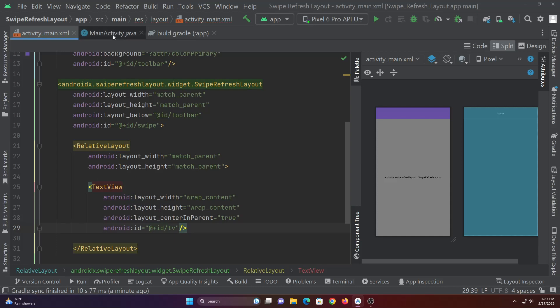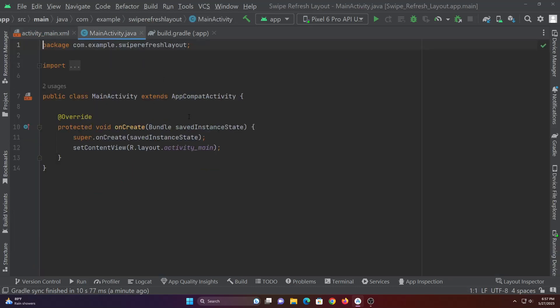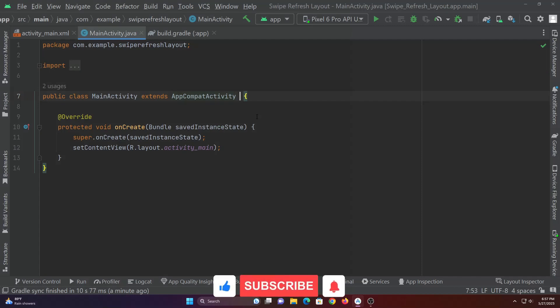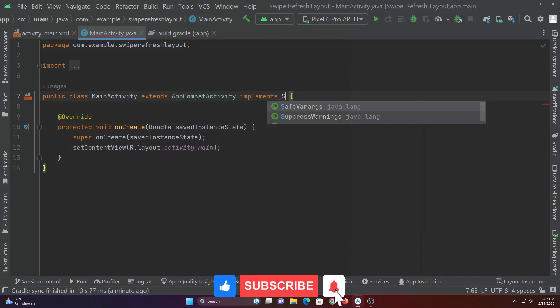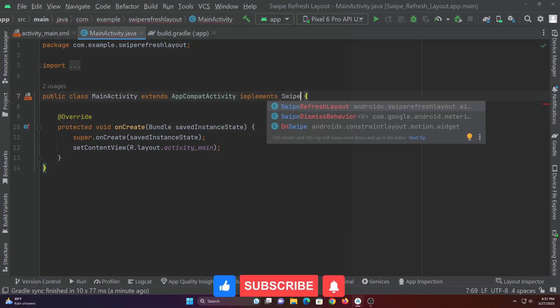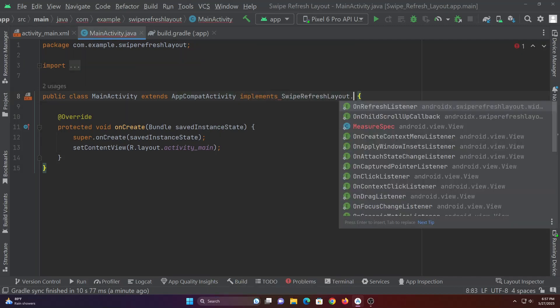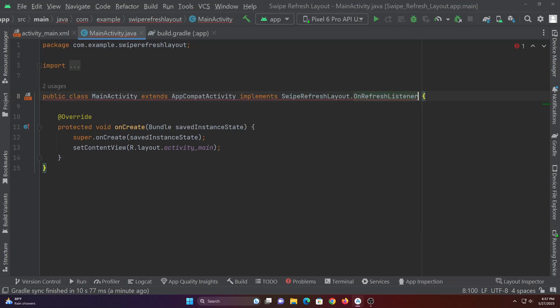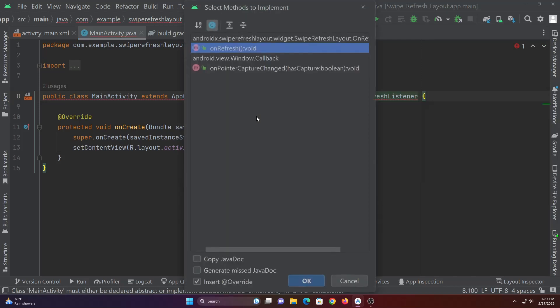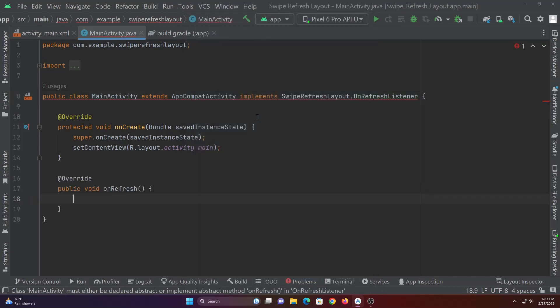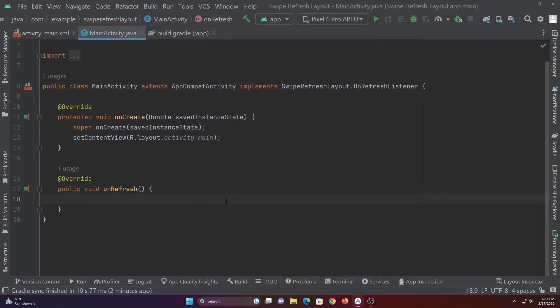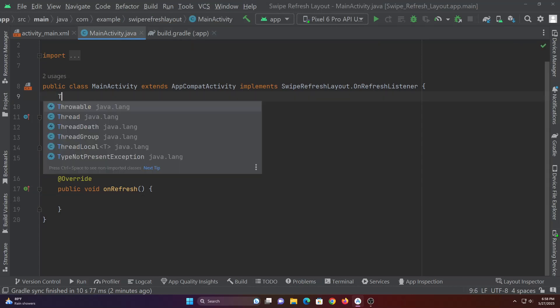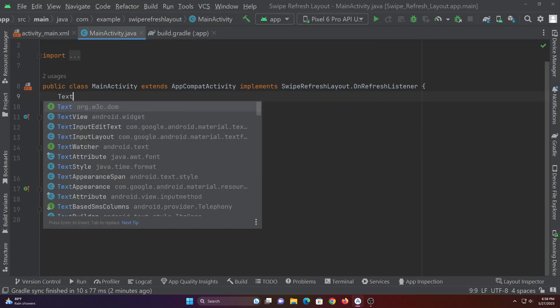Now let's code the main activity.java file. Let's make main activity implement swipe refresh layout listener. Implement on refresh function. This function gets called whenever the swipe refresh layout is swiped.